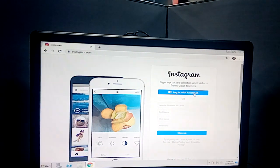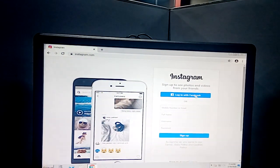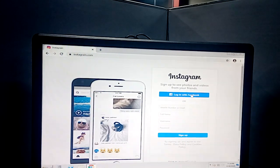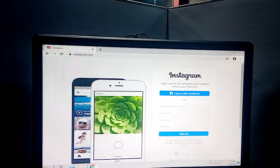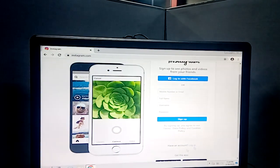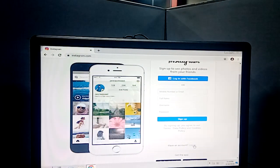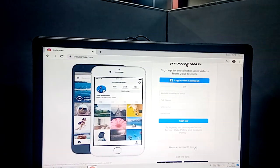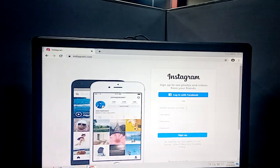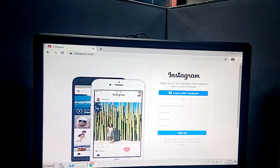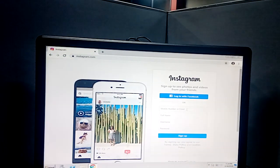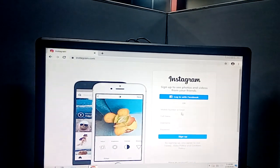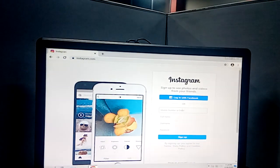There are two options to login if you already have an account. You can login with Facebook, or press login if you've already created an Instagram account. To create a new account, you need to provide the requested details.